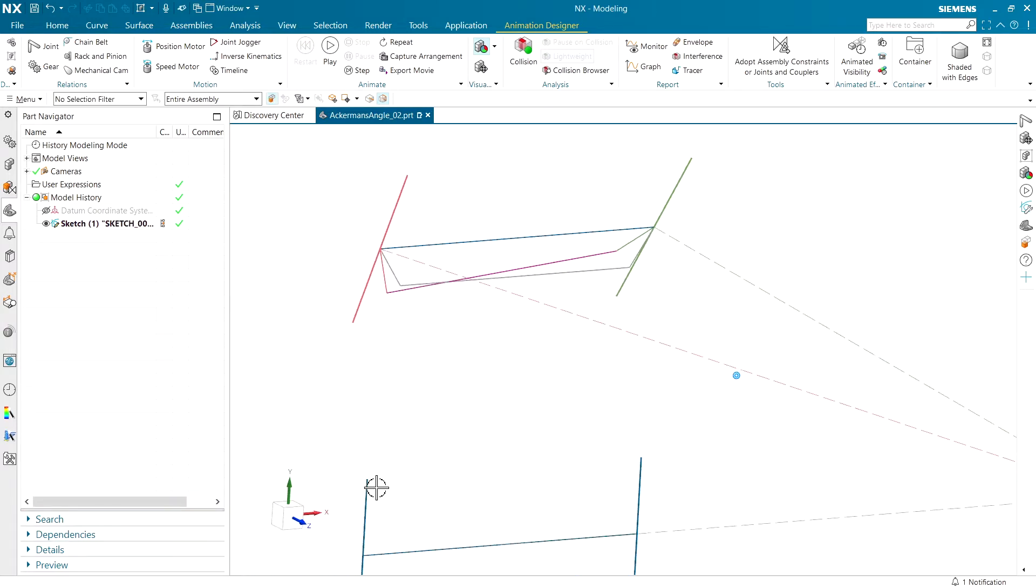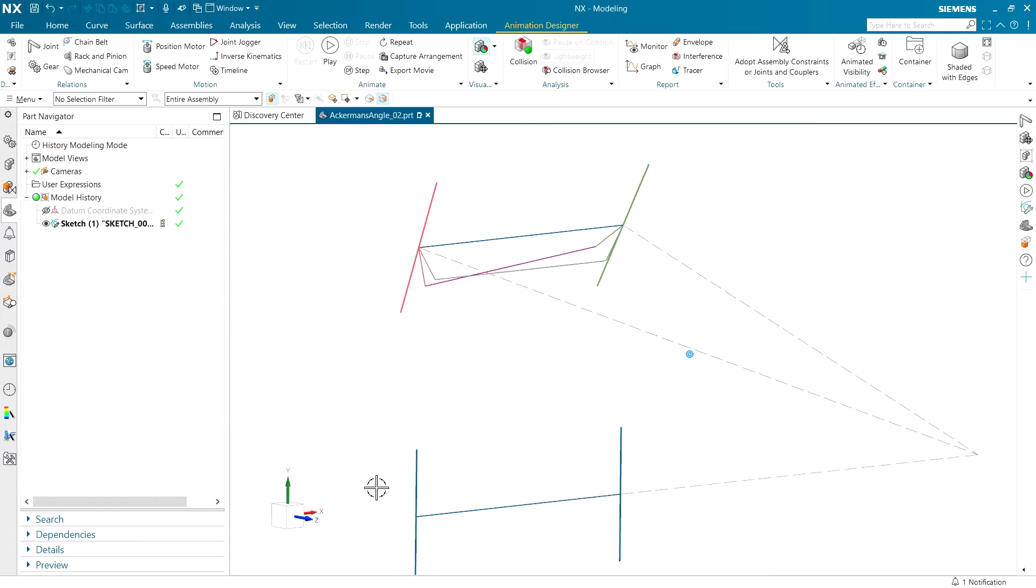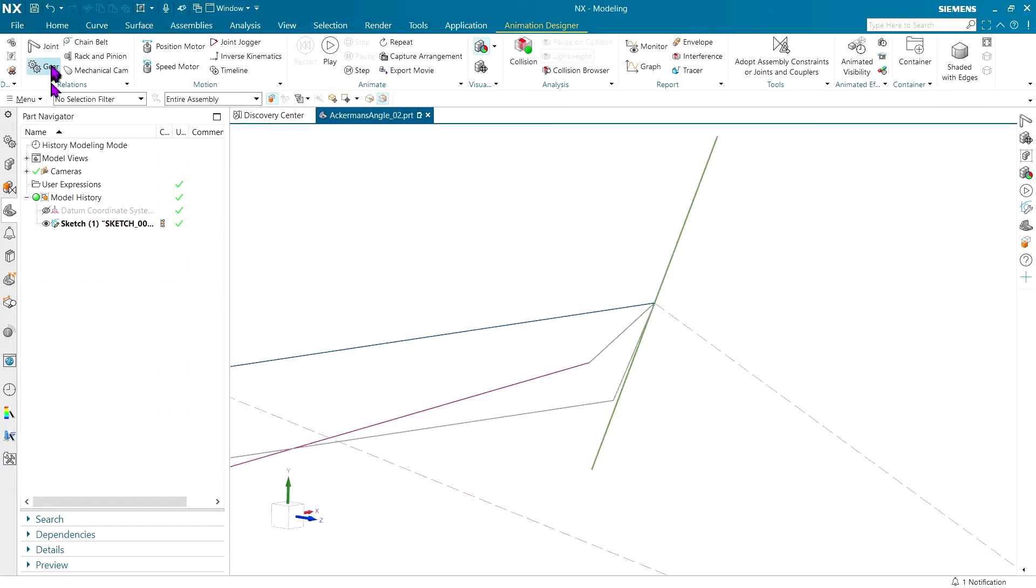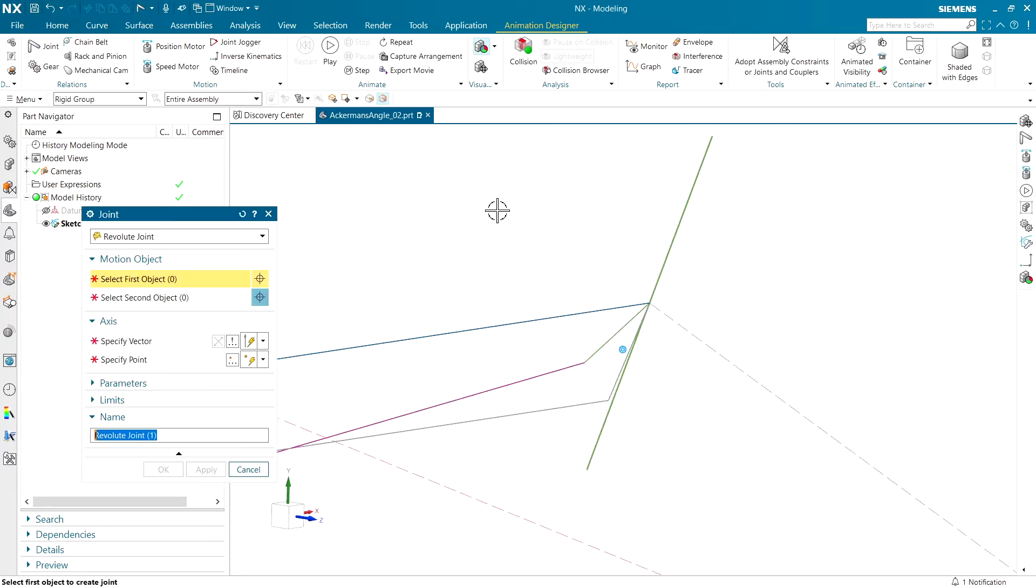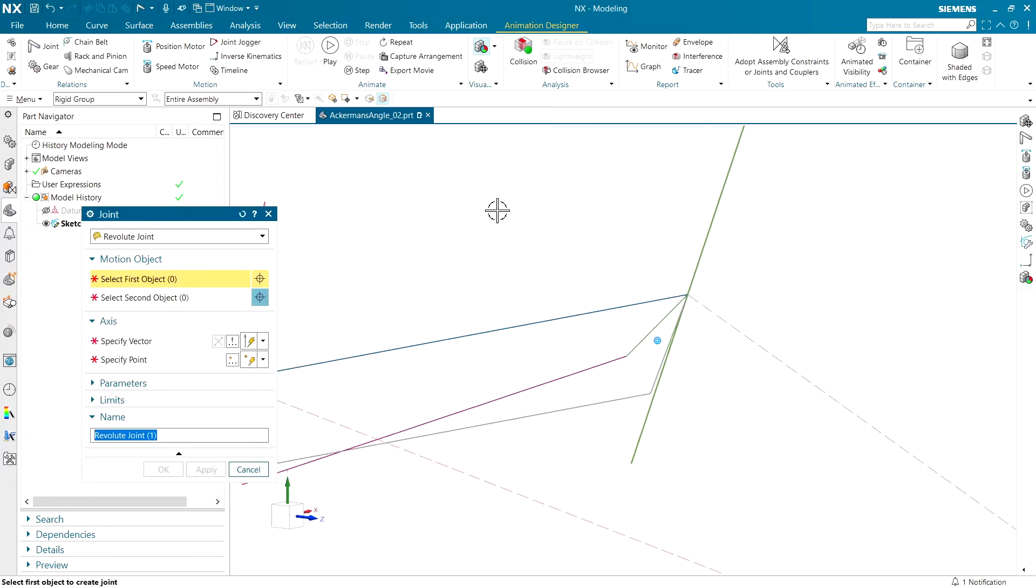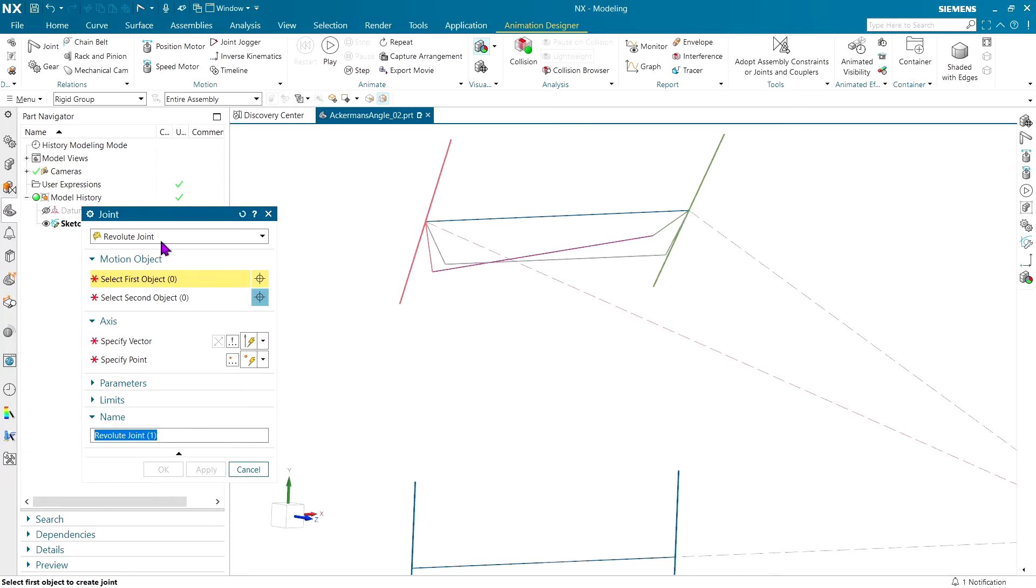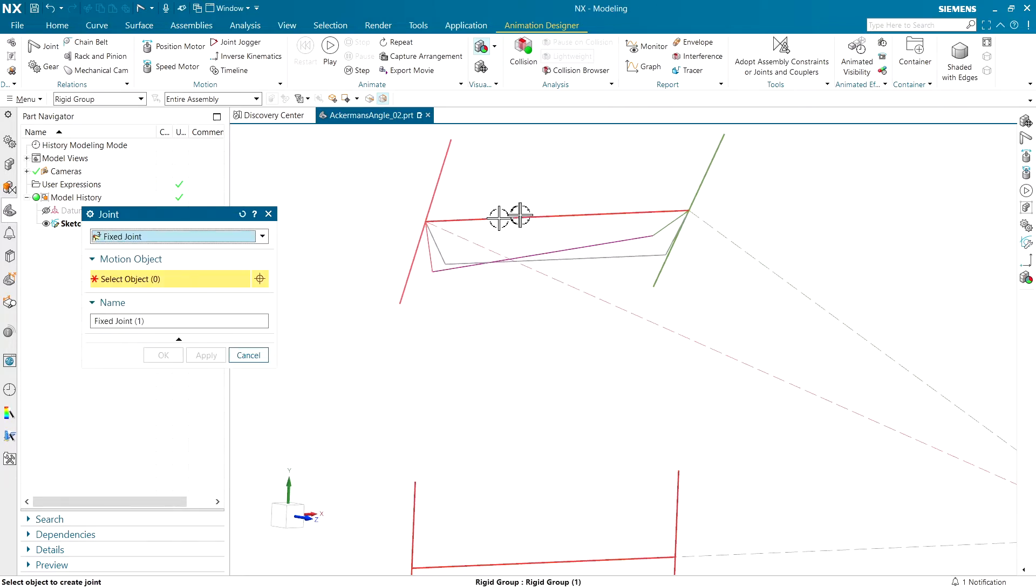All right, now that I've got my rigid groups created, we've got to tell the system how it can move. So that's what a joint is all about. So the first thing I'm going to do, as you have seen in previous videos, we're going to lock everything down that can't move.